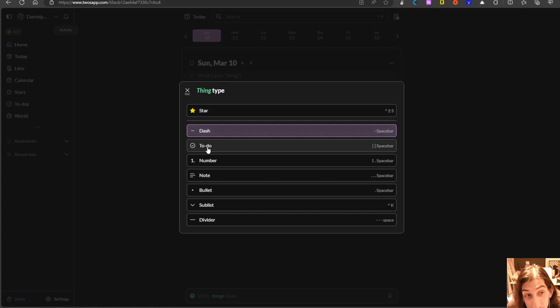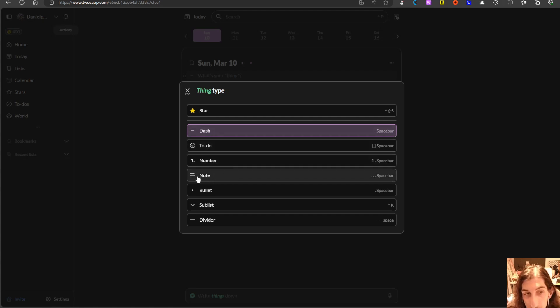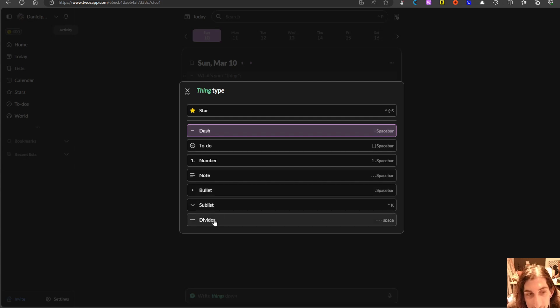You can change the thing type so everything you write inside of Twos is called a thing. You can have the dash, you can have the to-do, number, note (this is for longer writing), bullet, sublist and divider.